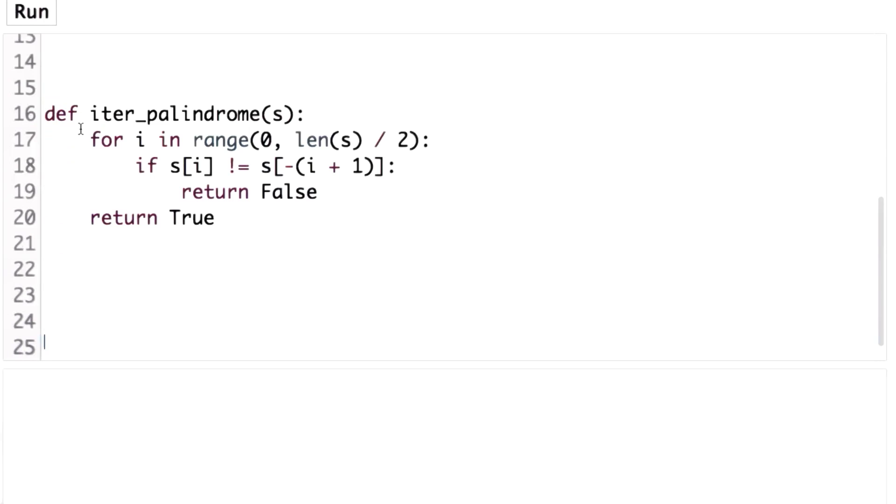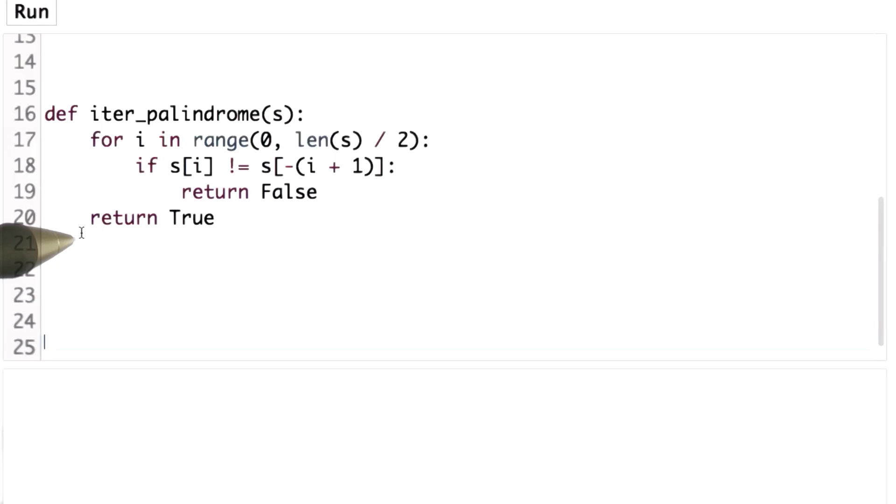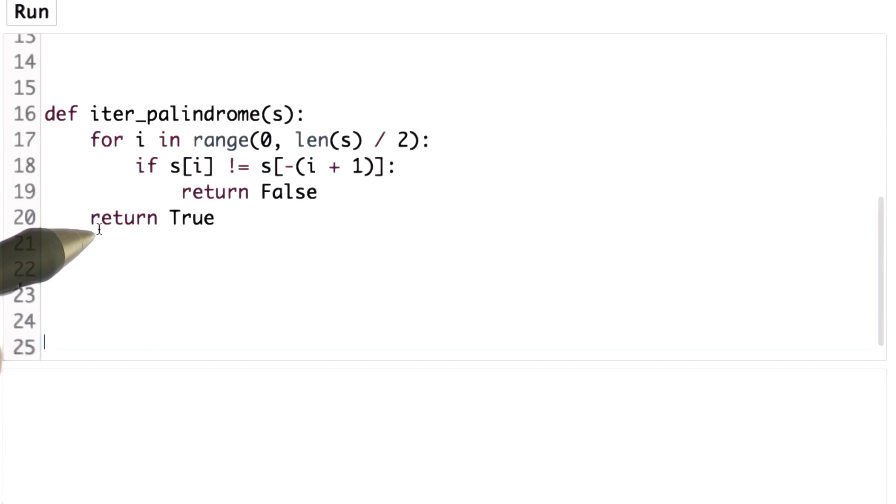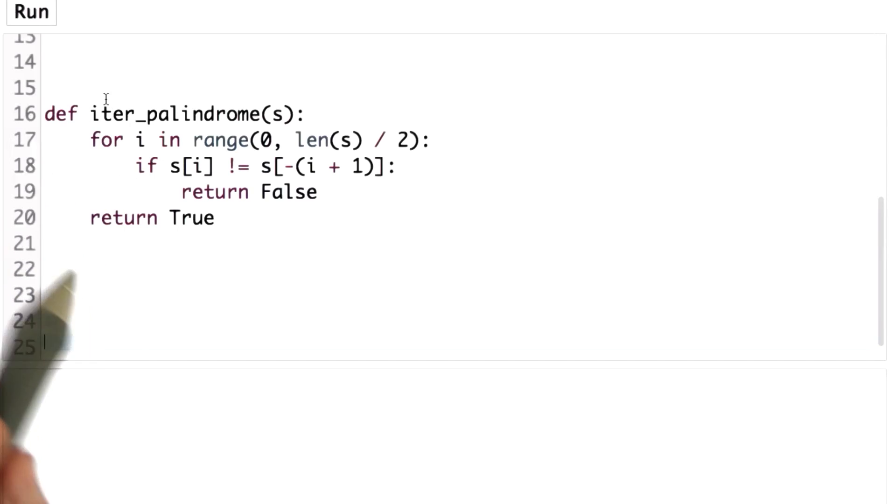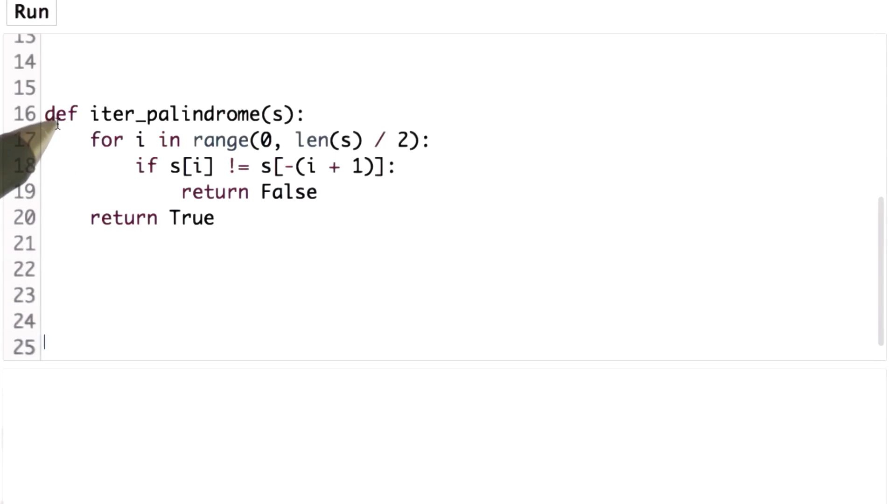So this is also another way we could define is palindrome. I think this is more complicated to understand and harder to get right. It took me three tries before this could work correctly. Whereas the recursive definition I could get right the first time.